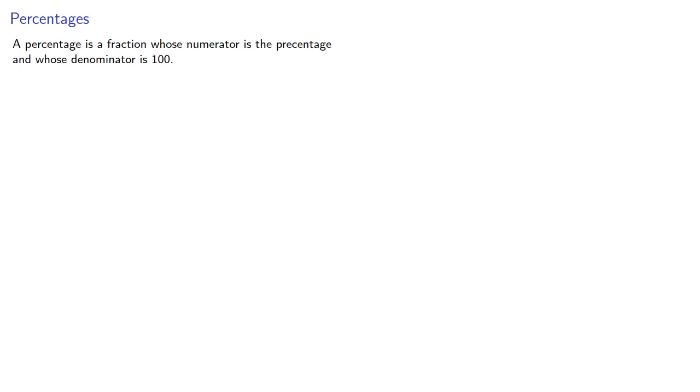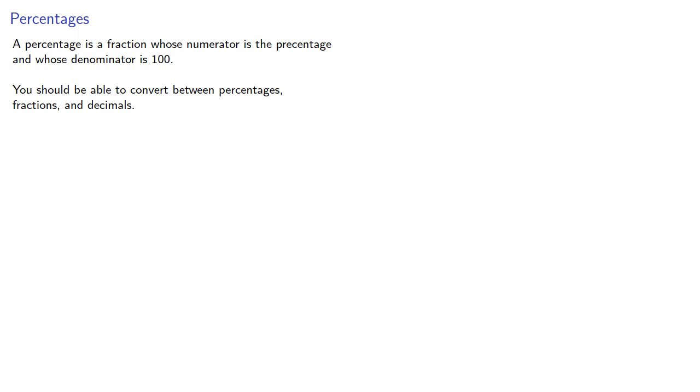A percentage is a fraction whose numerator is the percentage and whose denominator is 100. You should be able to convert between percentages, fractions, and decimals.